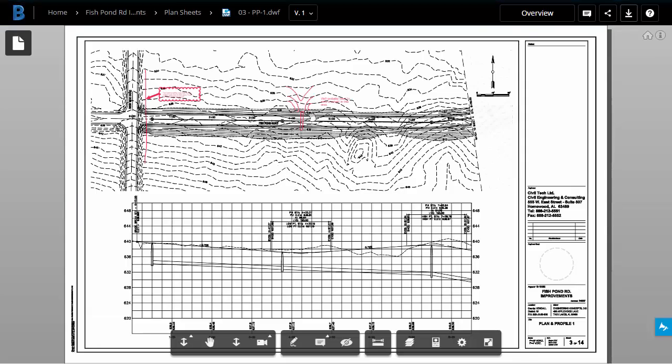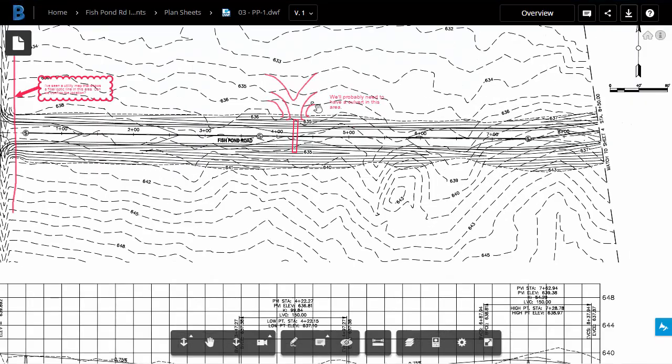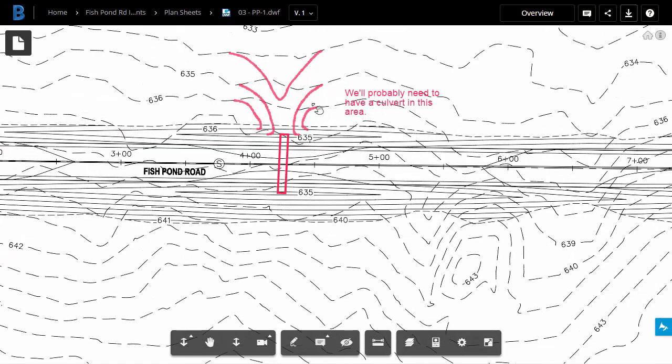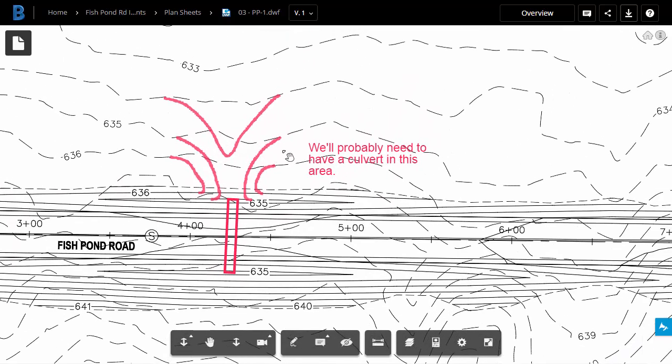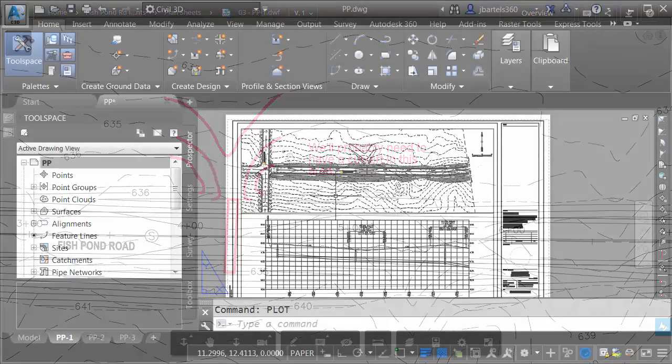When this comes up, if I zoom in, we can see the markups that I added earlier. Let's assume that these changes have been made. I'm going to jump over to Civil 3D and we'll take a look.